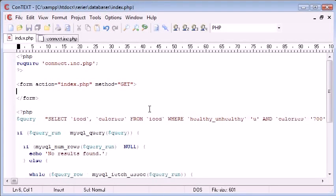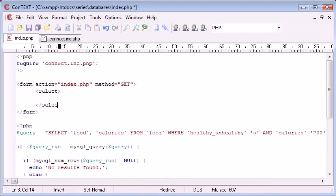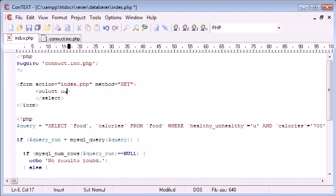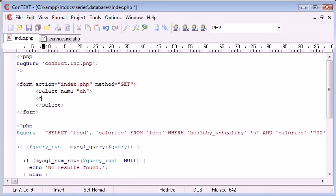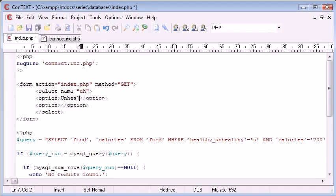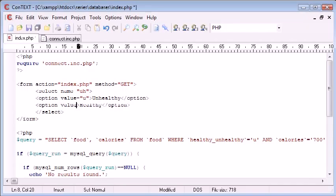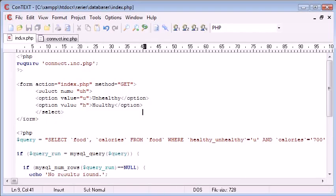So what we want to do is create a select field and this is going to be called 'uh'. Inside we're going to have our options - a first option and a second option. These options are 'unhealthy' or 'healthy'. So option value equals 'u' and option value equals 'h'. Now let's create a submit button.